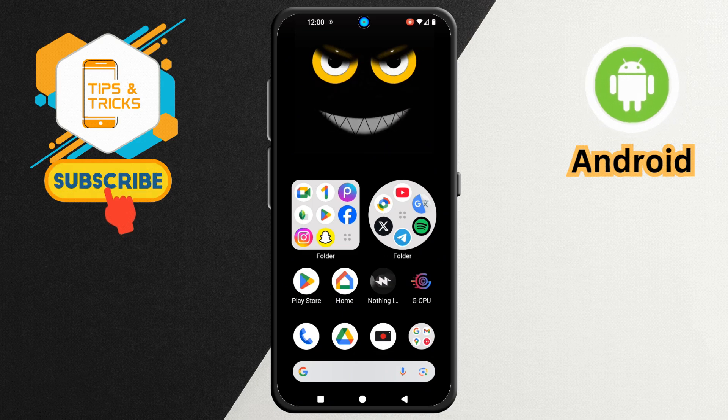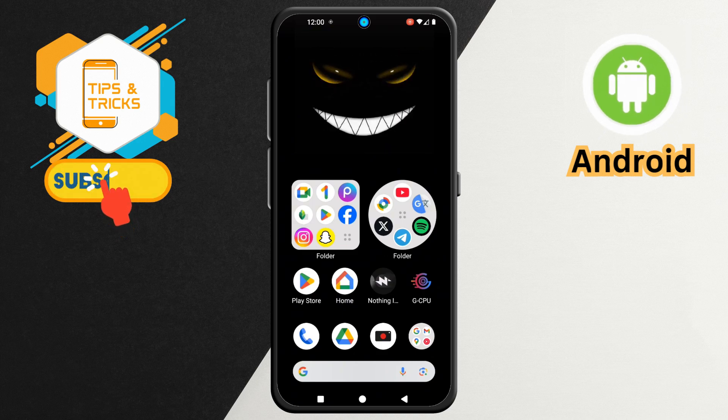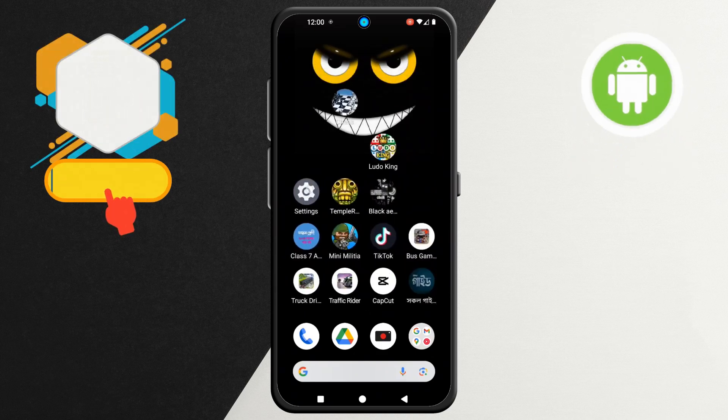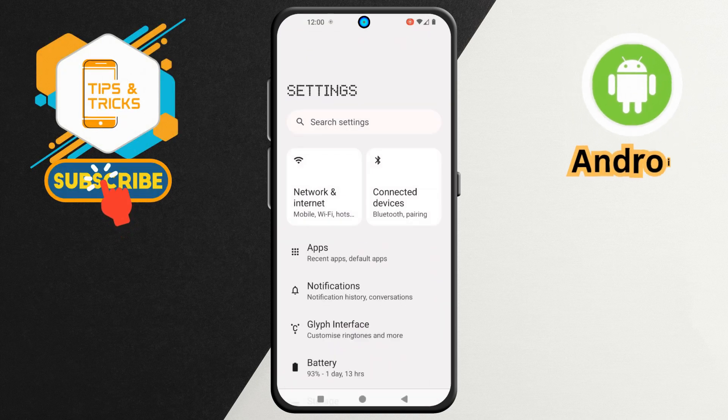Step 1. First, unlock your Nothing phone. Open the Settings app to find the Home Settings menu.